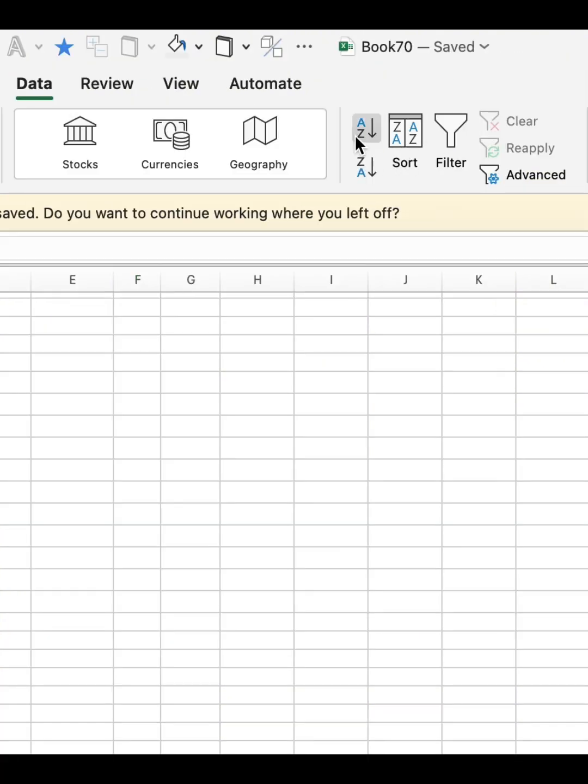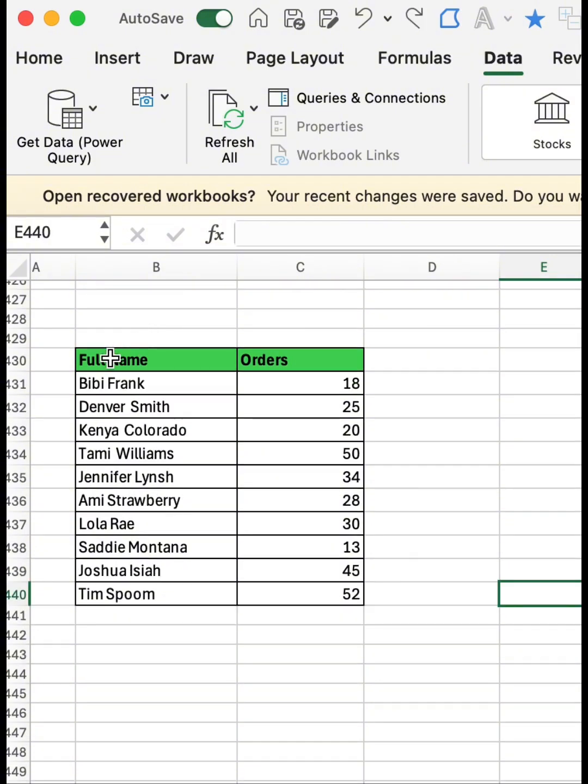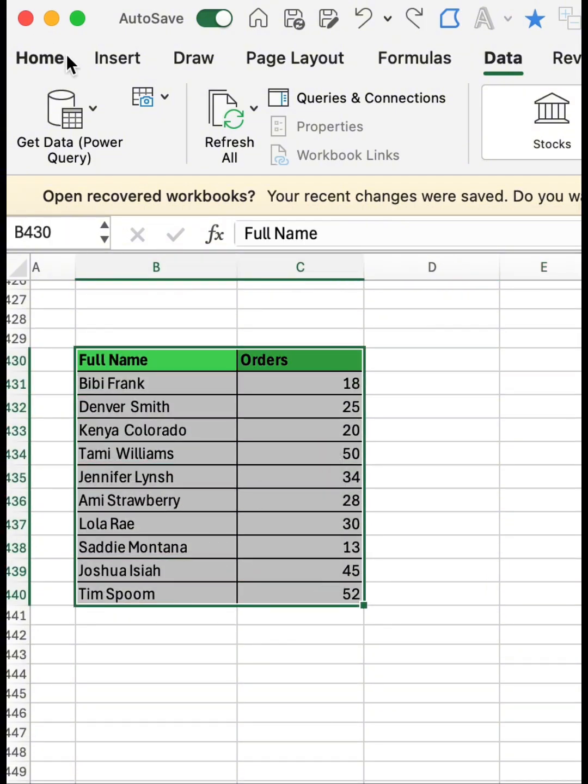From Data you're going to see A-Z if you want to sort from A to Z, and the other one is Z to A if you want to start from Z to A. I want to start from A to Z, so I selected that and sorted the names from A to Z alphabetically.